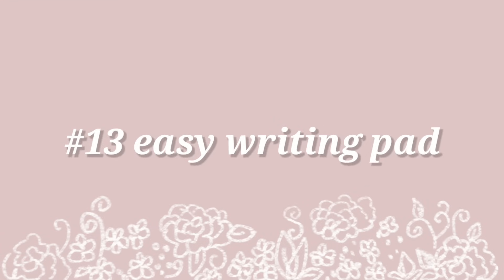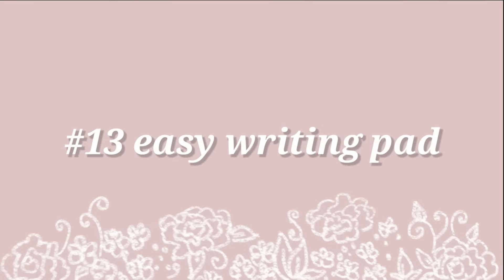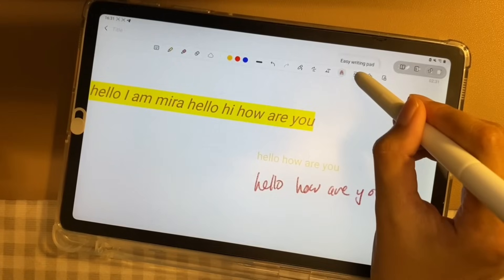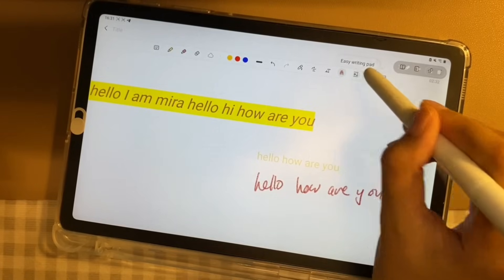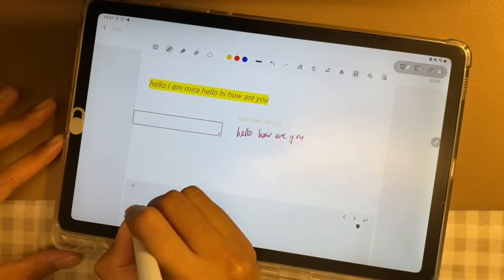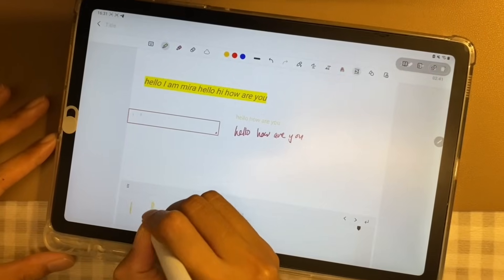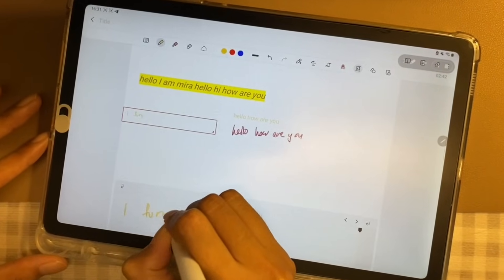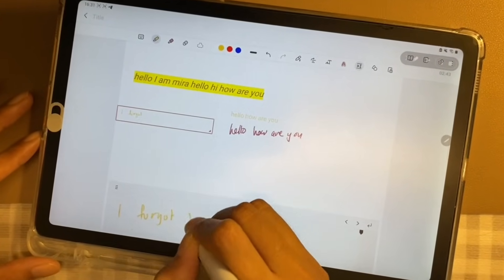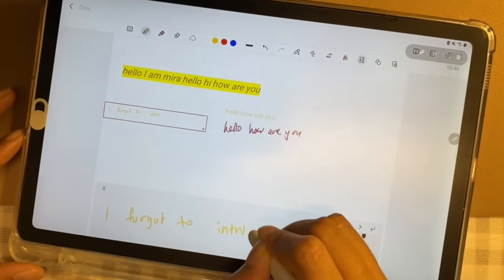Number 13, Easy Writing Pad. Easy Writing Pad exists to help you write more accurately and neatly with the help of a box underneath your Samsung Notes.